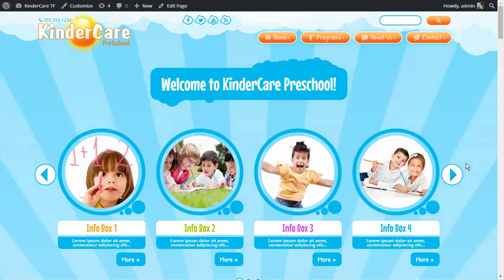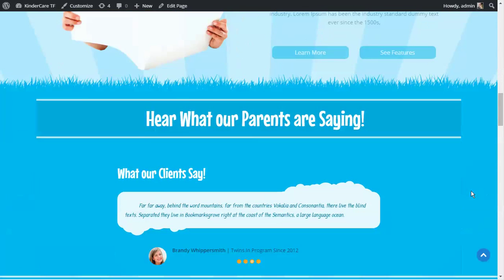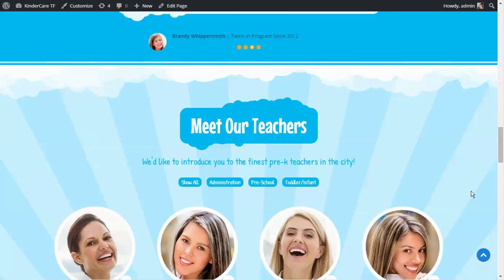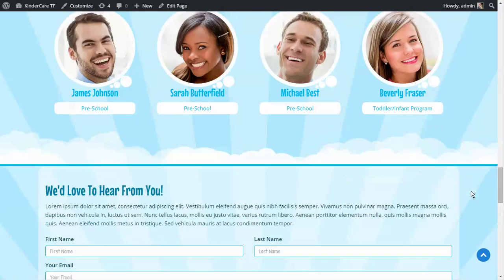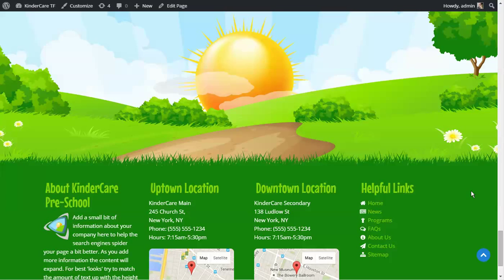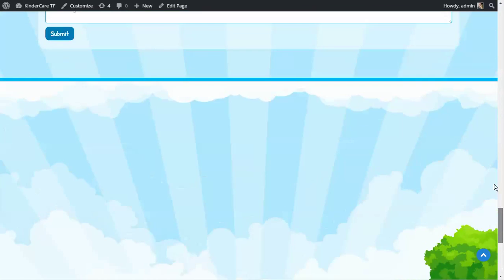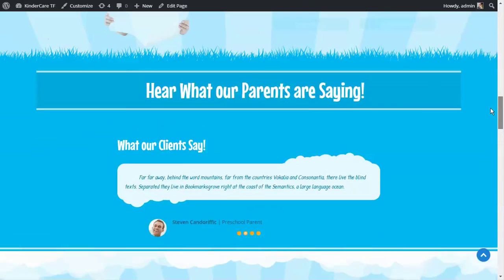I've disabled the slider quickly and I'll show you how to enable and disable it in the future. These are the core features of how the KinderCare system looks — we've got some clouds that load in, and as we scroll down there are parallaxing effects in the background, regions that zoom in and out, clouds that load, and a sun that comes up. Your footer is at the bottom. The website is pretty much ready to roll for adding your own content.